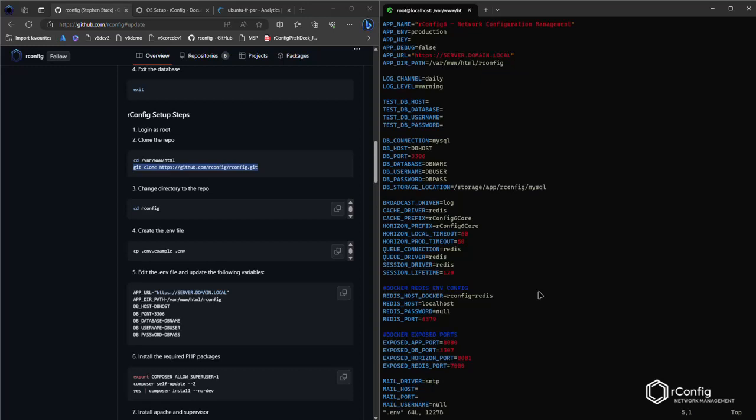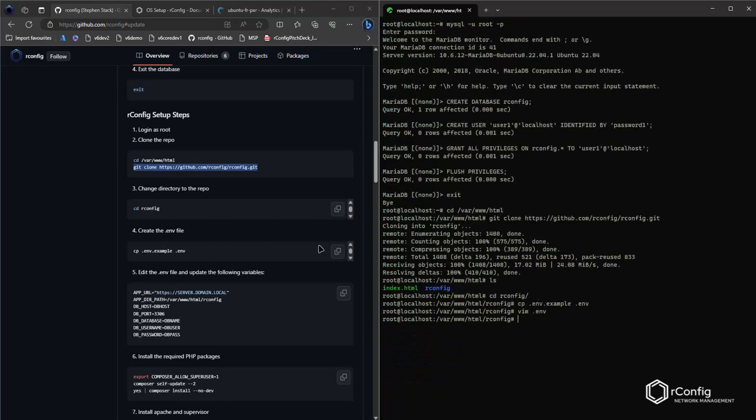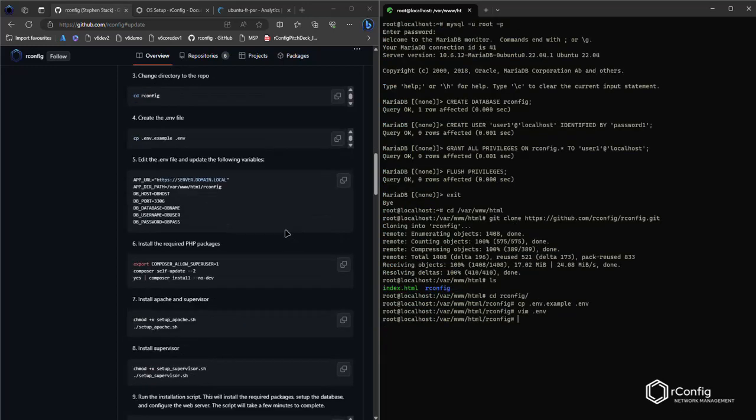Okay. So change your app URL to the FQDN of your server. If you don't have an FQDN, I recommend you set up an FQDN. Change your DB host to localhost, unless of course you're using a remote database, which of course you are absolutely entitled to do, and set your credentials. User 1 and password 1. Password 1. Yep. And that's all you need to change. Okay. So that's fine.